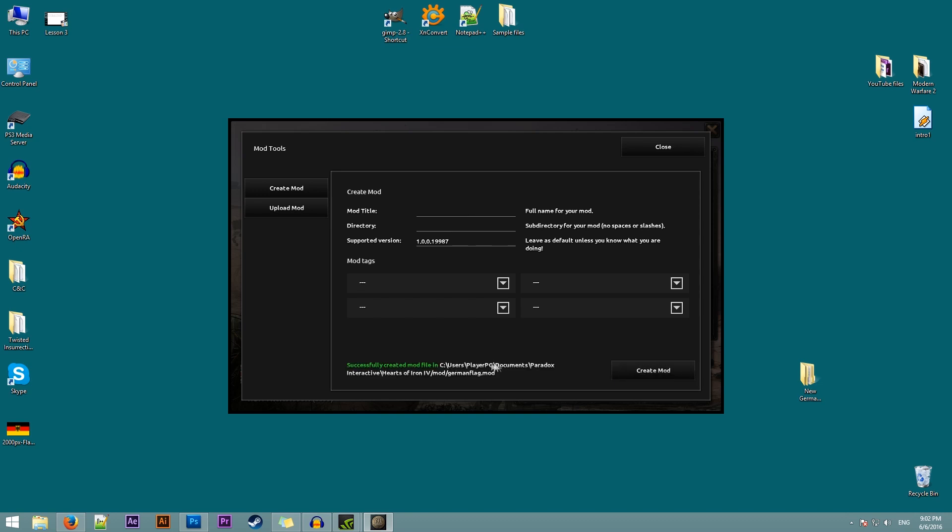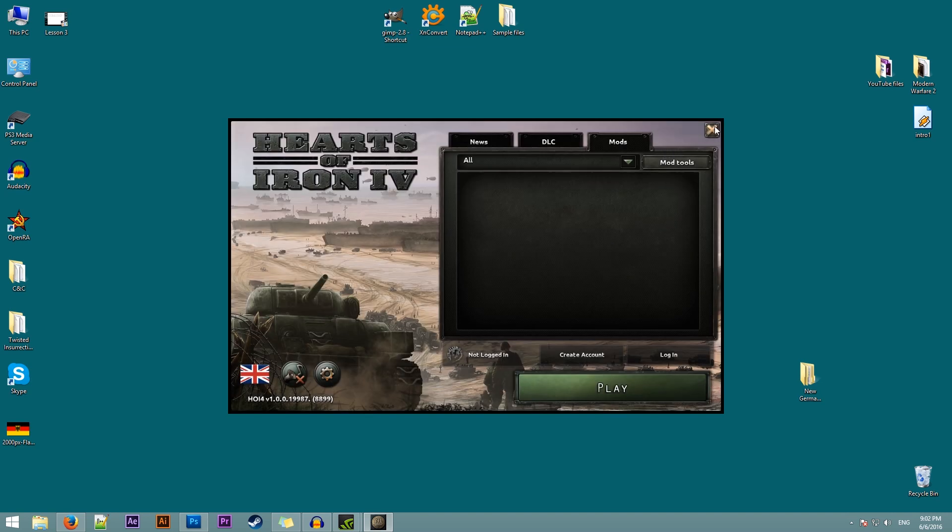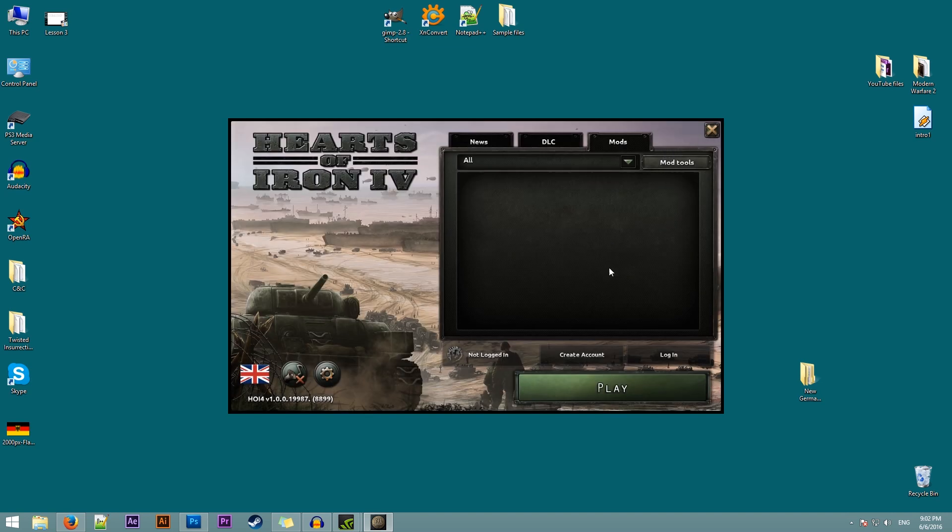Now this is the path to our mod and we'll be using this path later on. Once we're done you can just click on close and we'll close the launcher at this point as well. Now the next thing we need to do is to actually extract the original flags so that we can actually change them.